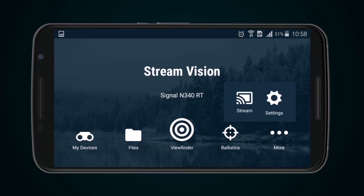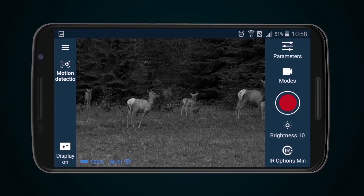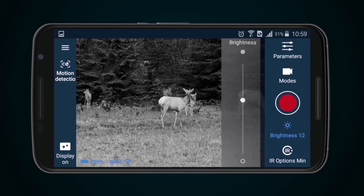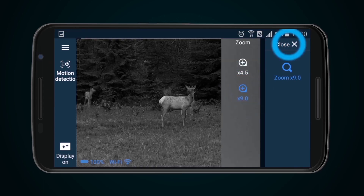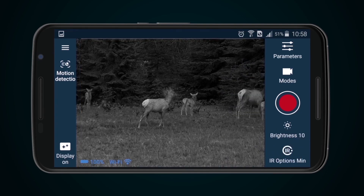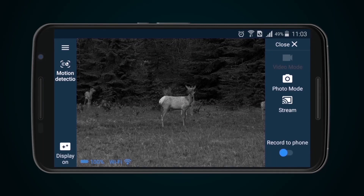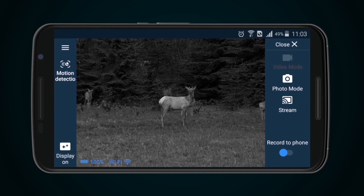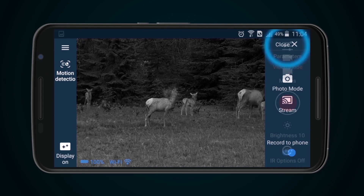Viewfinder mode. Viewfinder mode should be used to see any object being observed. The app makes it possible to work with various device settings: brightness of display, image magnification, and the strength of infrared illumination. Streaming, photo, and video can be selected as the operating mode. Photos and videos are retained in the device's memory by default. Where it is necessary to save footage directly to the mobile device, the Record to Phone function should be used.